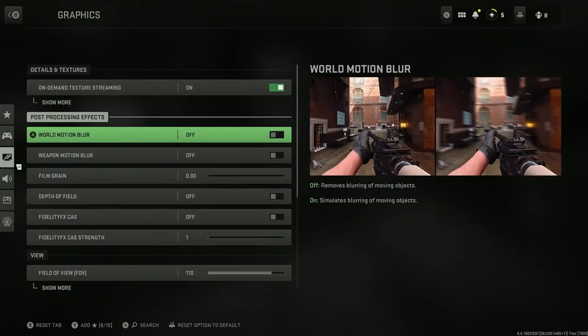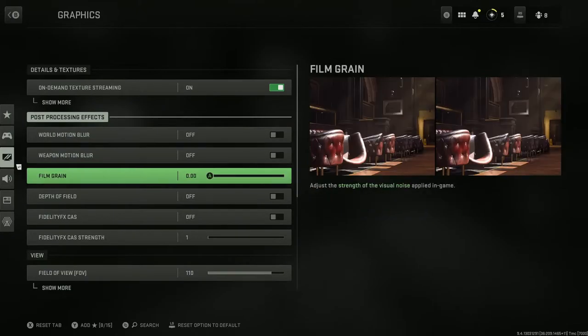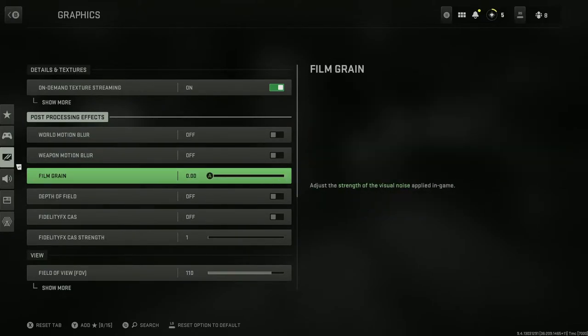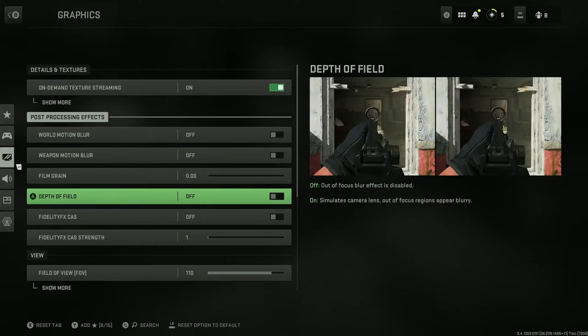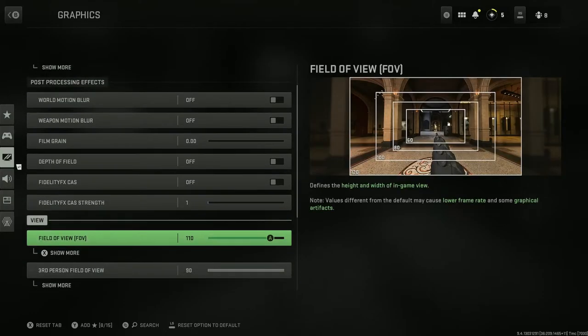You want to make sure world motion blur is turned off and weapon motion blur is turned off as well. Make sure you turn film grain all the way down to zero. Then the field of view, put it up. I put mine at 110, it's truly just preference. Just put that up a little bit so you can see more.